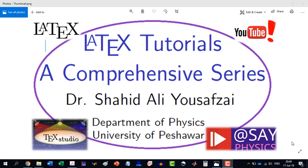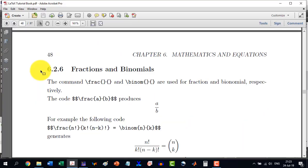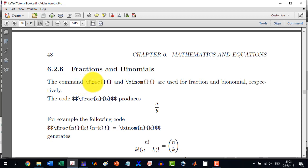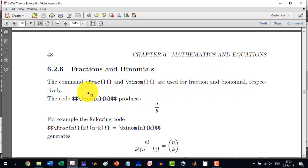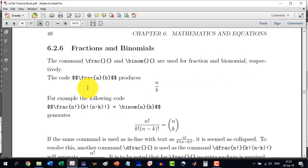Welcome to another video in the LaTeX Tutorials, a Comprehensive Series. In section 6.2.6 we will discuss Fractions and Binomials. The command \frac{} and \binom{} are used for fraction and binomial respectively. The code \frac{a}{b} produces a over b.